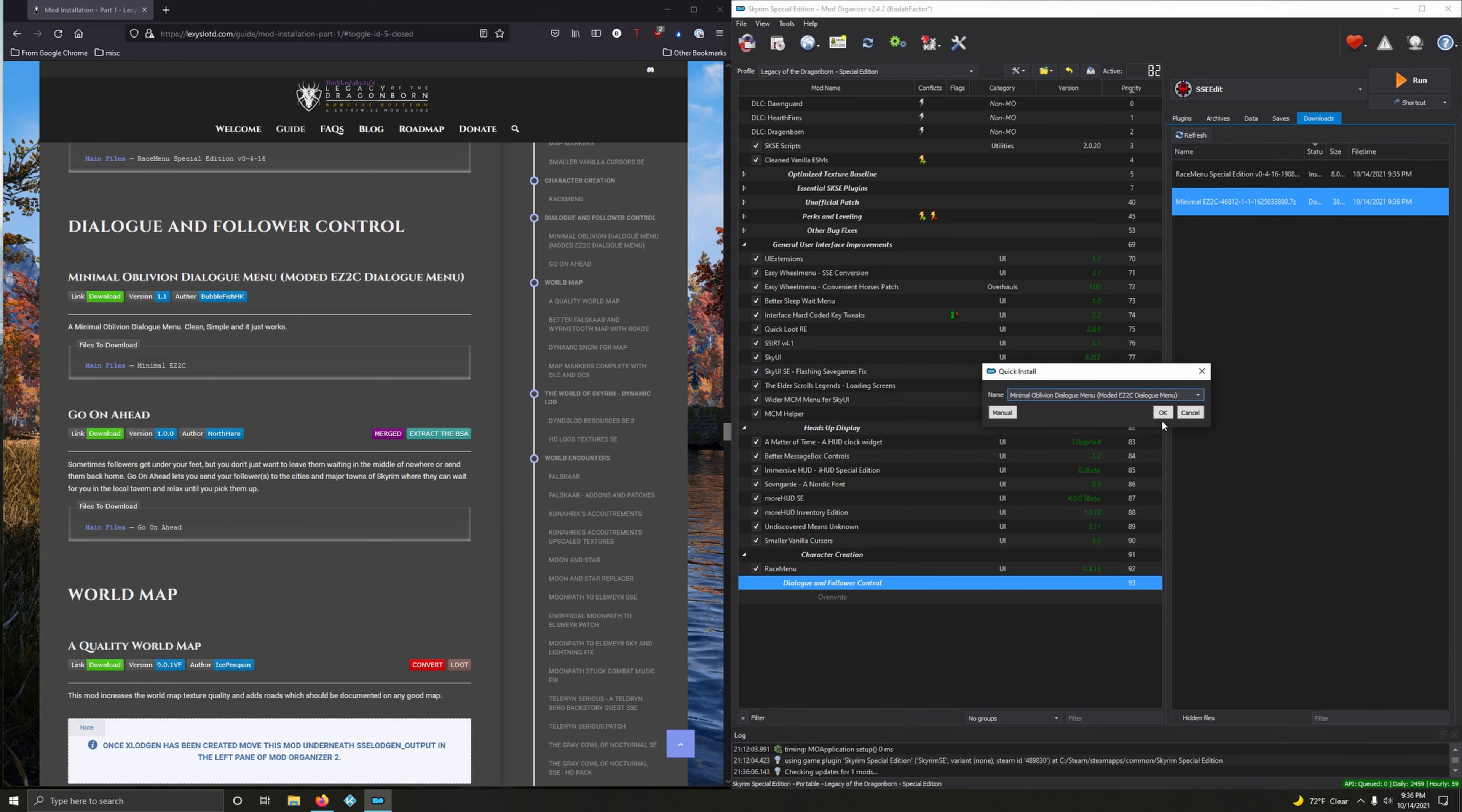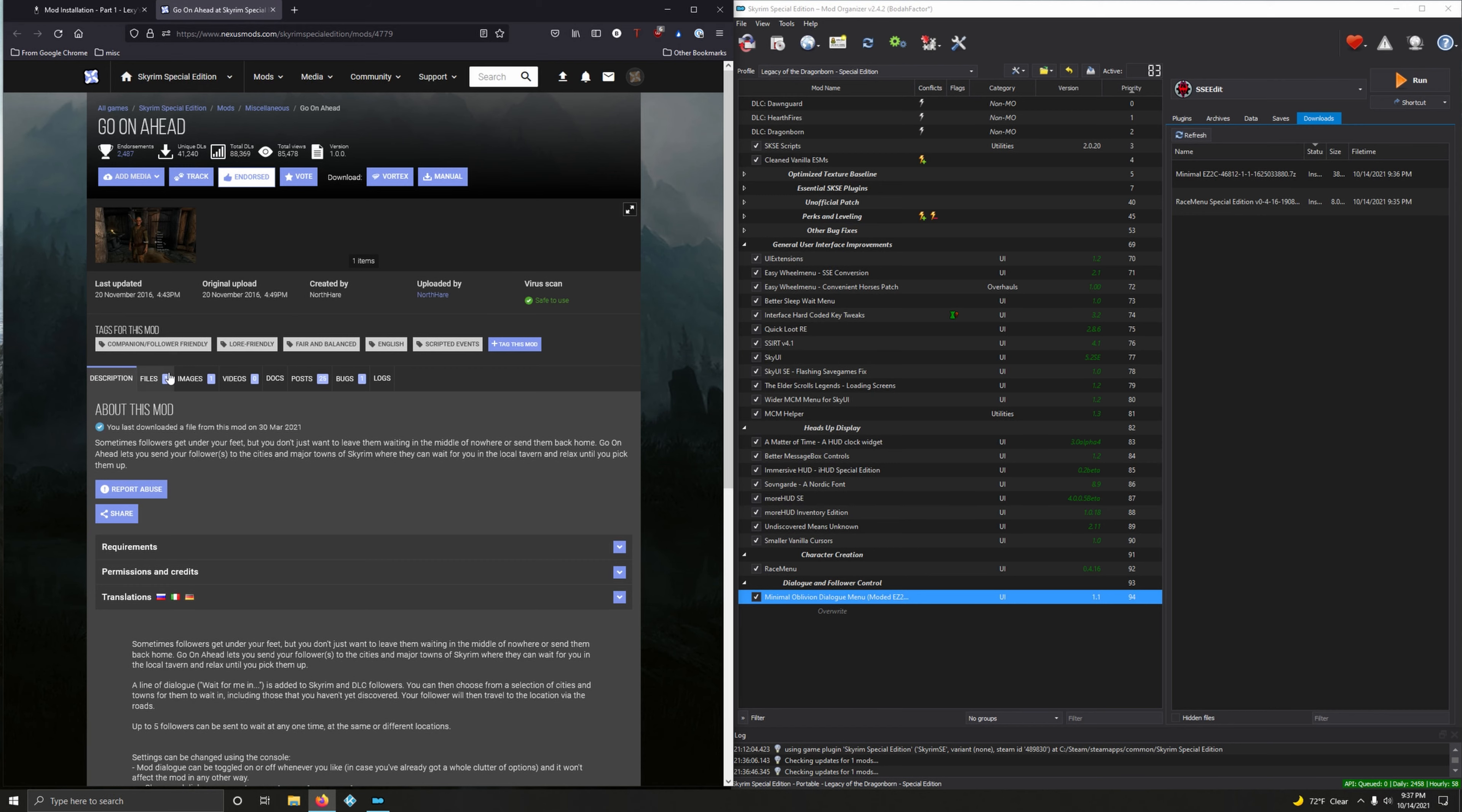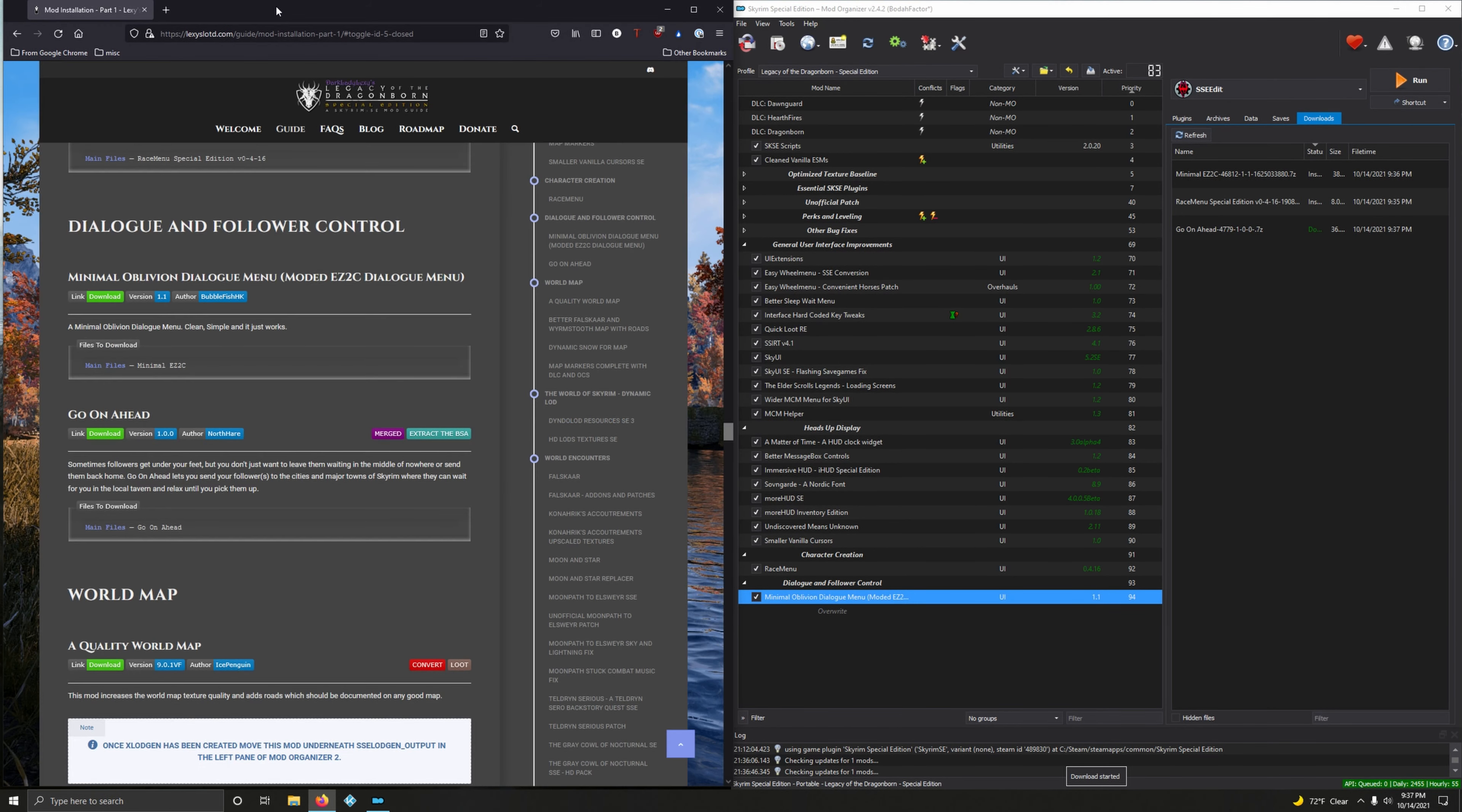Go On Ahead: sometimes followers get under your feet but you don't just want to leave them waiting in the middle of nowhere or send them back home. Go On Ahead lets you send your followers to the cities and major towns of Skyrim where they can wait for you in a local tavern and relax until you pick them up. Let's download it.